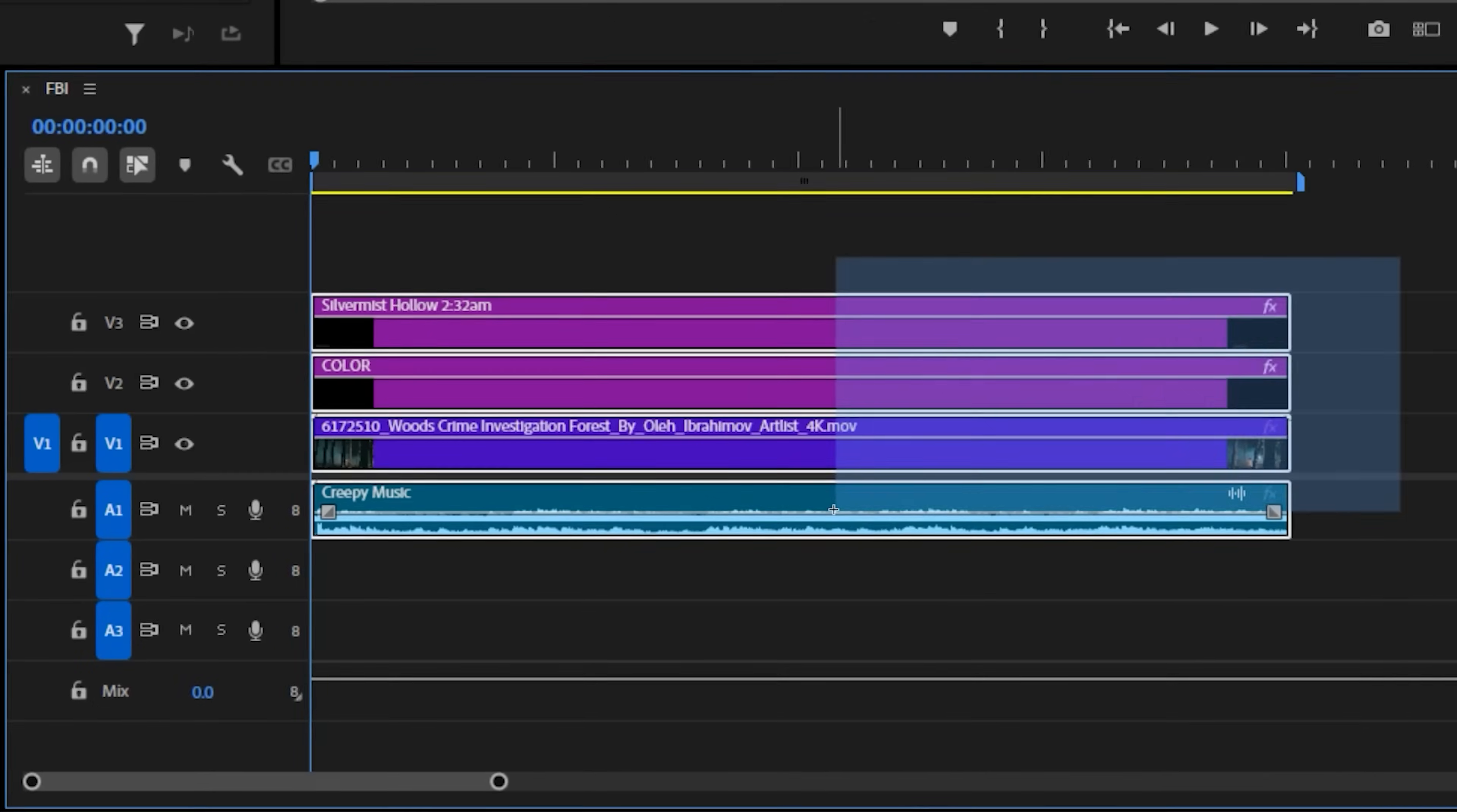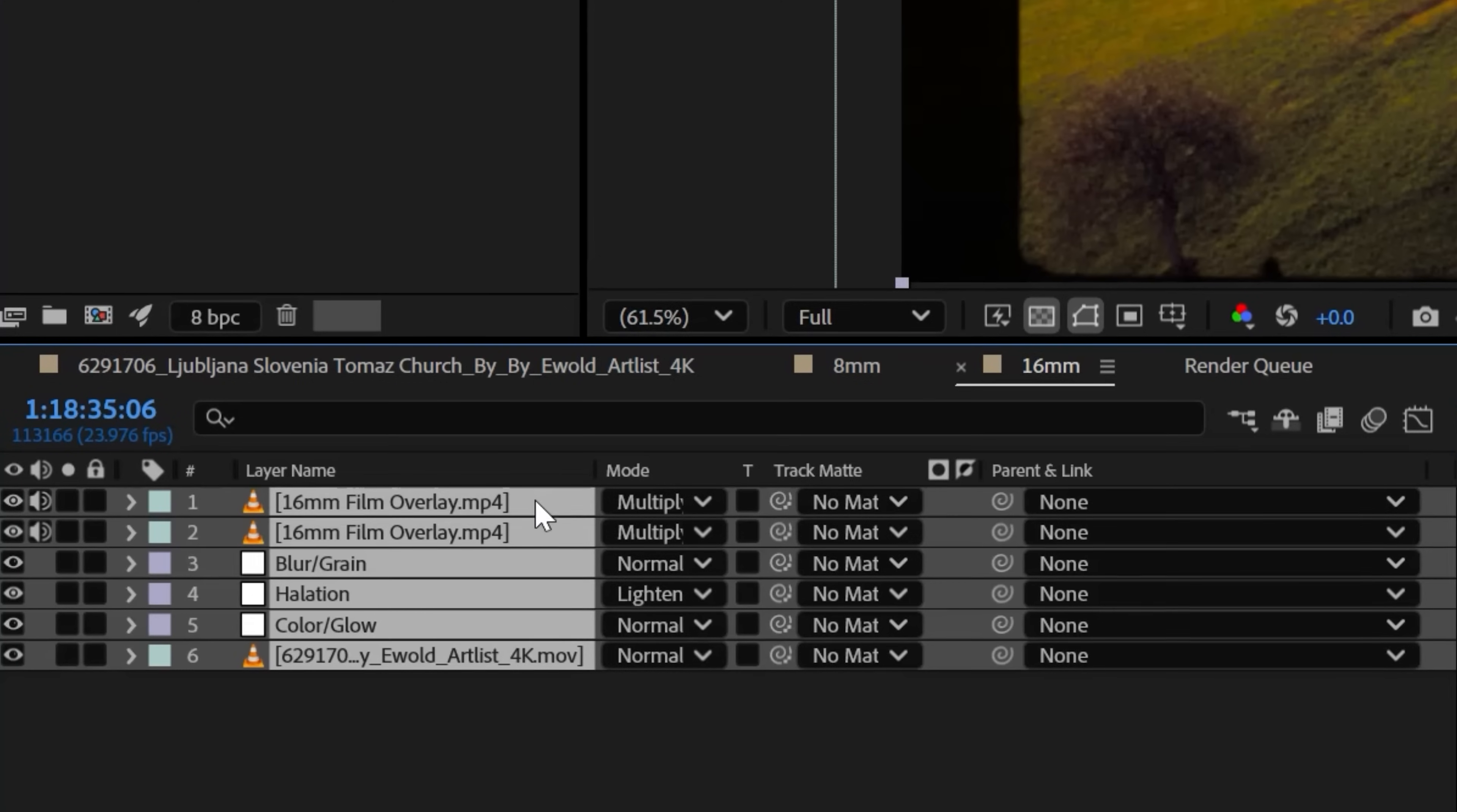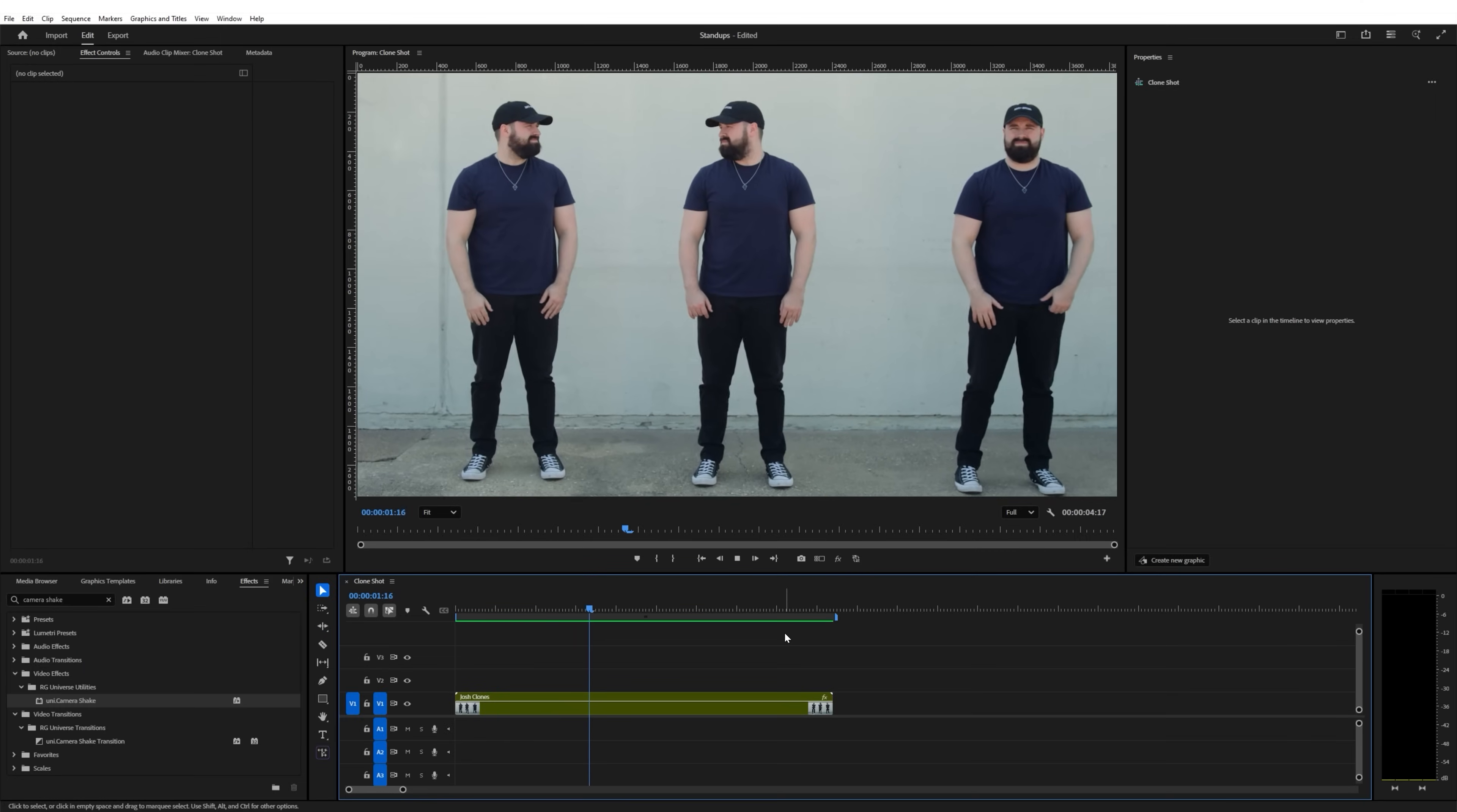Nesting in Premiere Pro lets you combine several clips into a single nested sequence, allowing you to treat multiple clips like one. If you're familiar with After Effects, it's essentially the same as a pre-comp. Nesting is really useful in quite a few ways, so today we're going to look at a handful of those things.